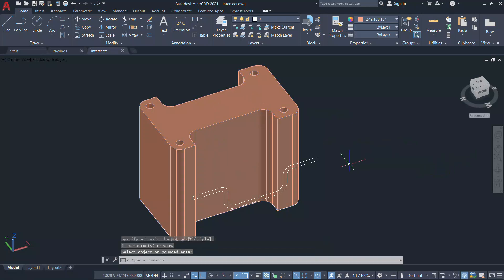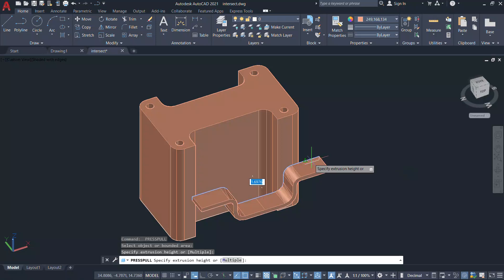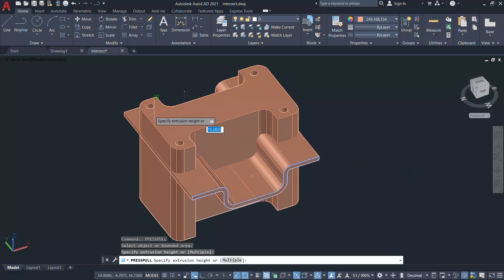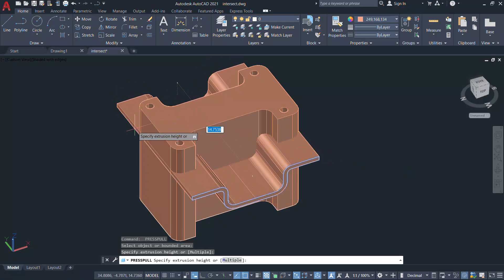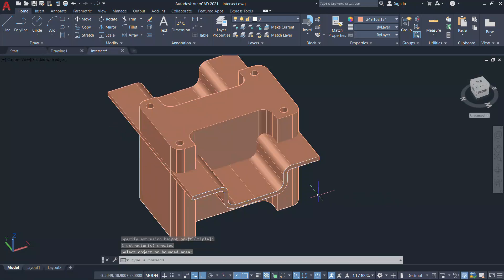Similarly, I'll give press pull and select the side view and extrude it in such a way that these two solids overlap with each other.